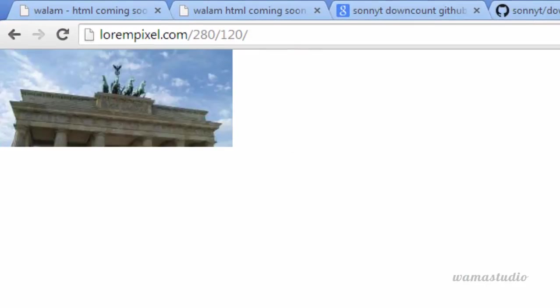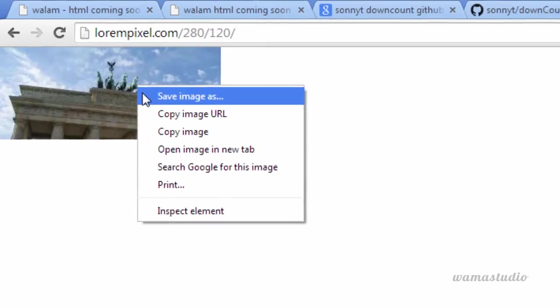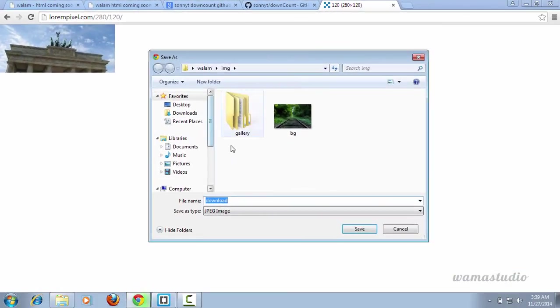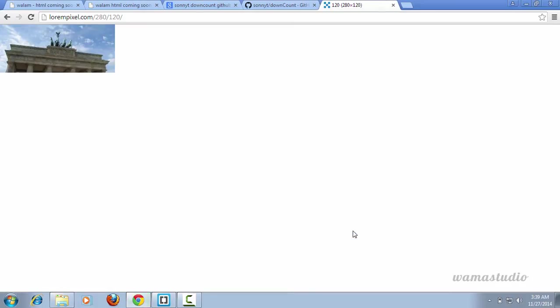My logo width is 218 and height is 120. So let me download this file, sorry image. Let's say img and one dot jpg.